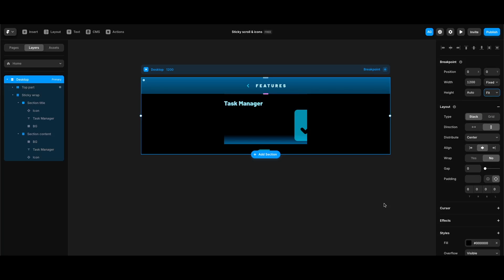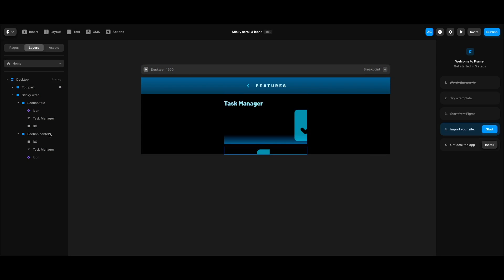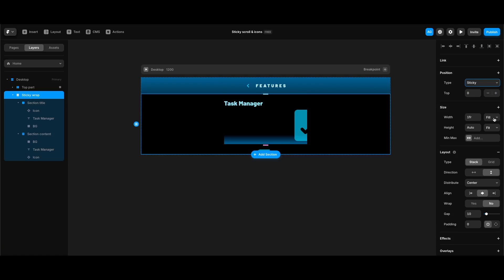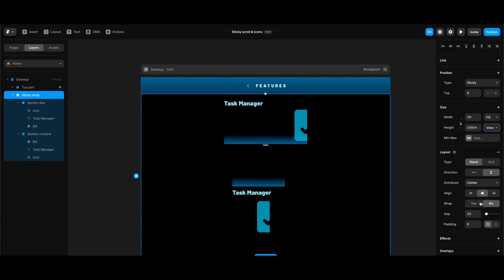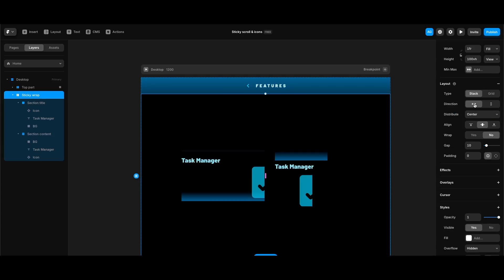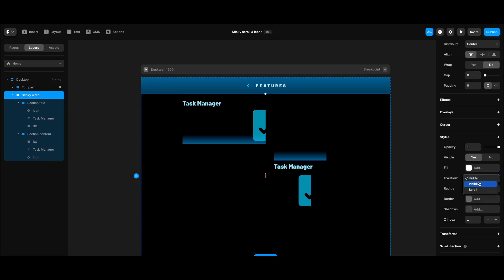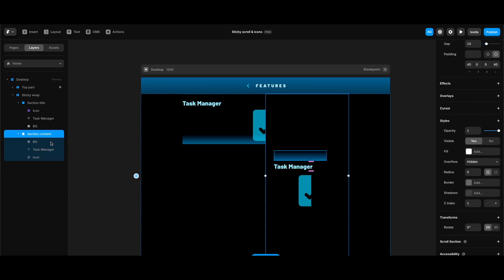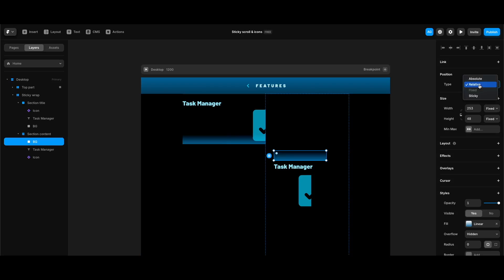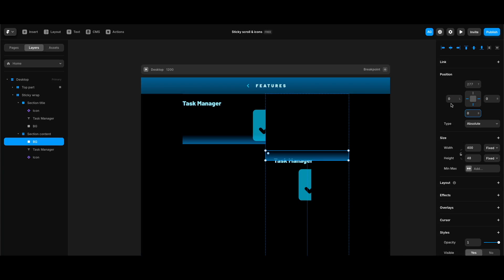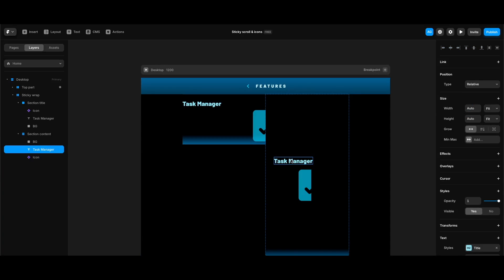Now I can set the desktop breakpoint's height to fit content again, since it became fixed after creating the section content stack. For the sticky wrap, I'll set position type to sticky, width to fill, height to viewport height, layout direction to horizontal, align to start, gap to zero, and overflow to visible. In the section content stack, I'll change the bg frame's position back to absolute, pin it to left, bottom, and right, remove its top pin, and set left, right, and bottom spacing to zero.